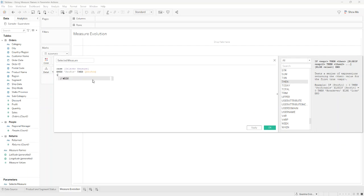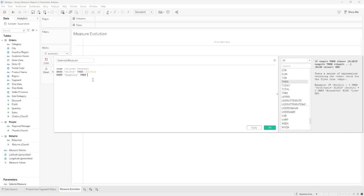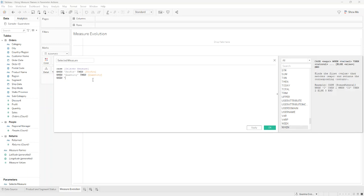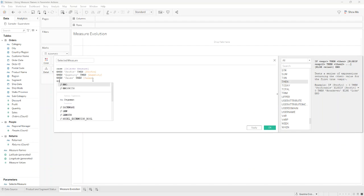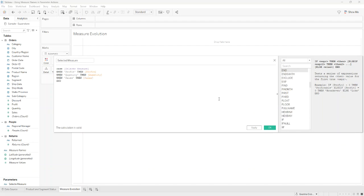When Quantity, then Quantity, Sales, then Sales, and click OK.